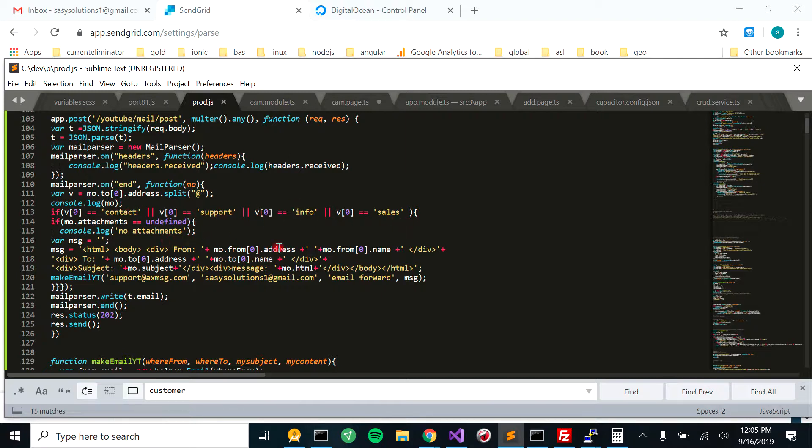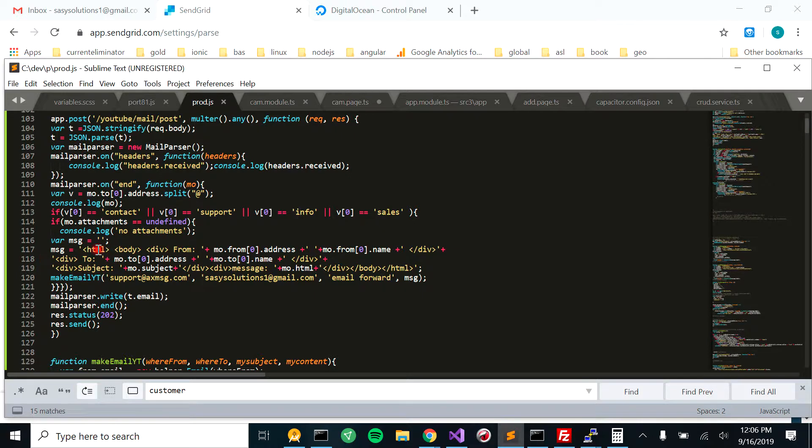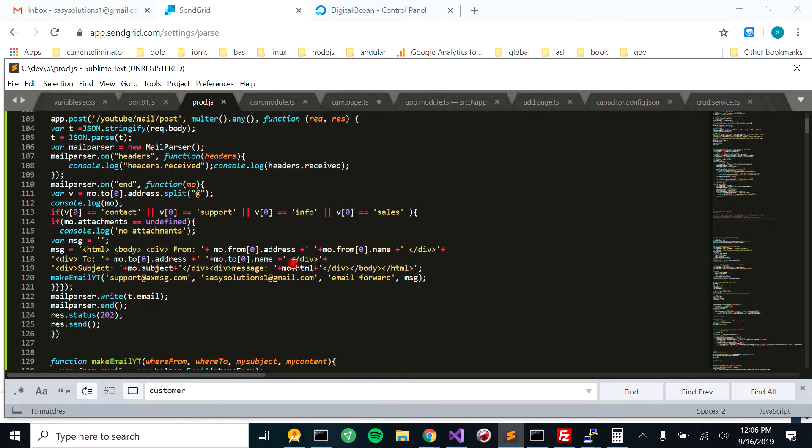If I don't, it's still going to console log it, but it's not actually going to forward the email. And then right here we have the message that we're going to send: the from address, the to address, the name, the HTML involved, and then we're going to format it as HTML.